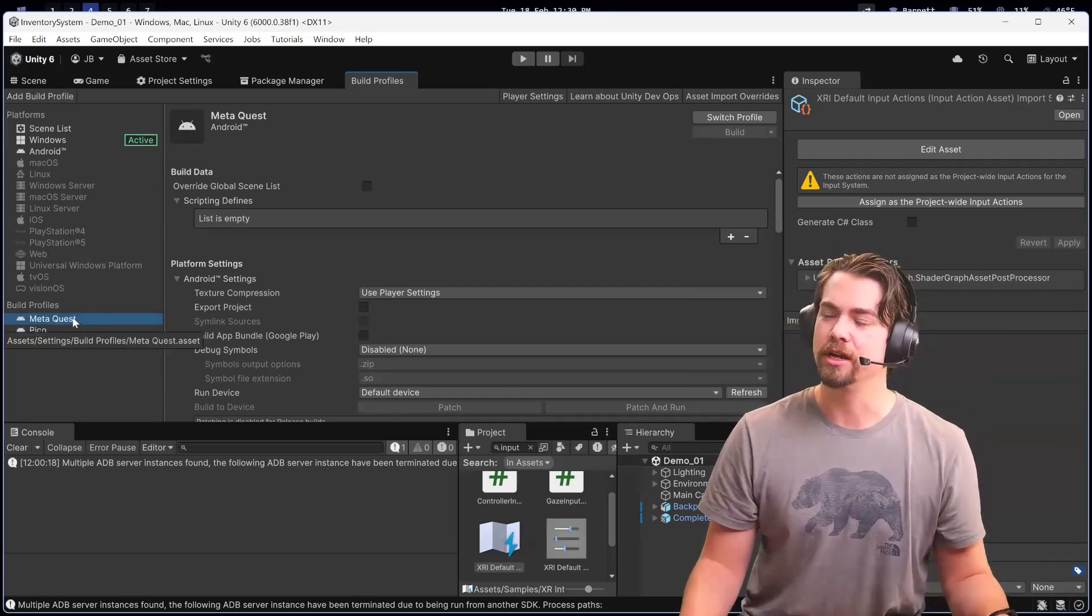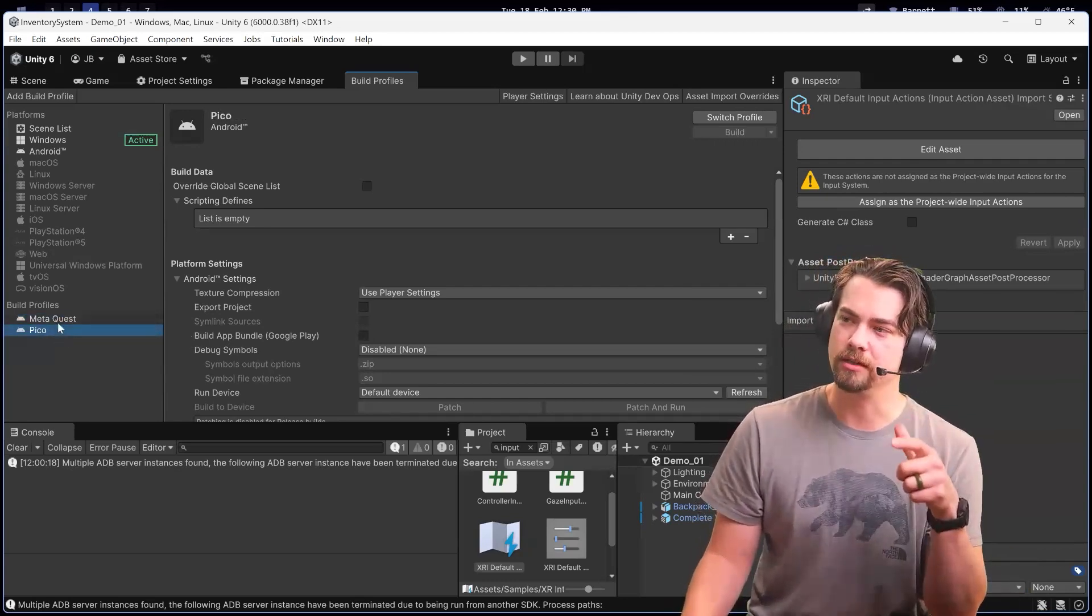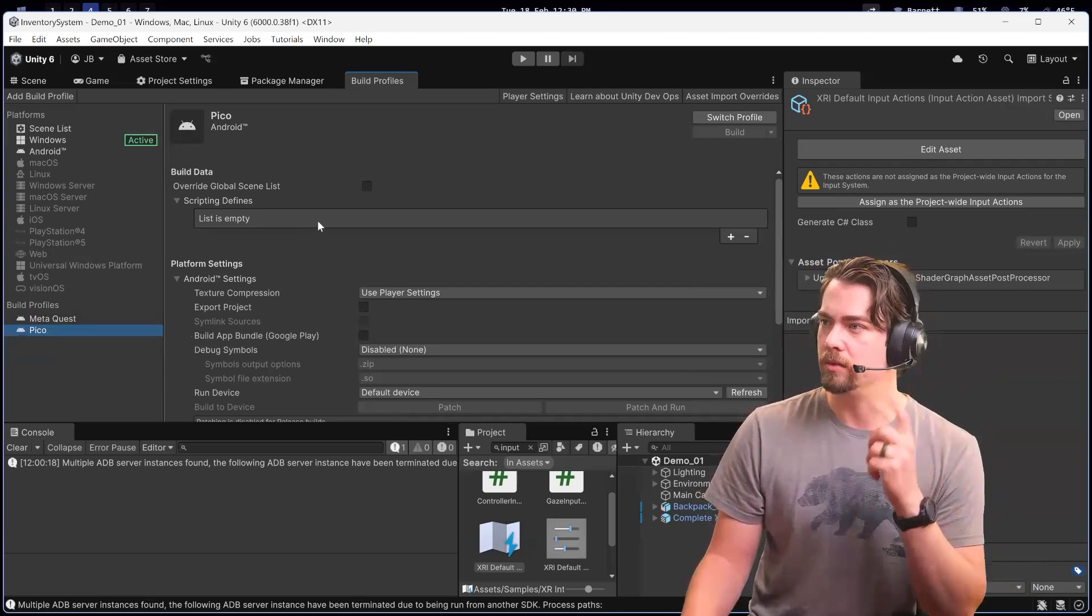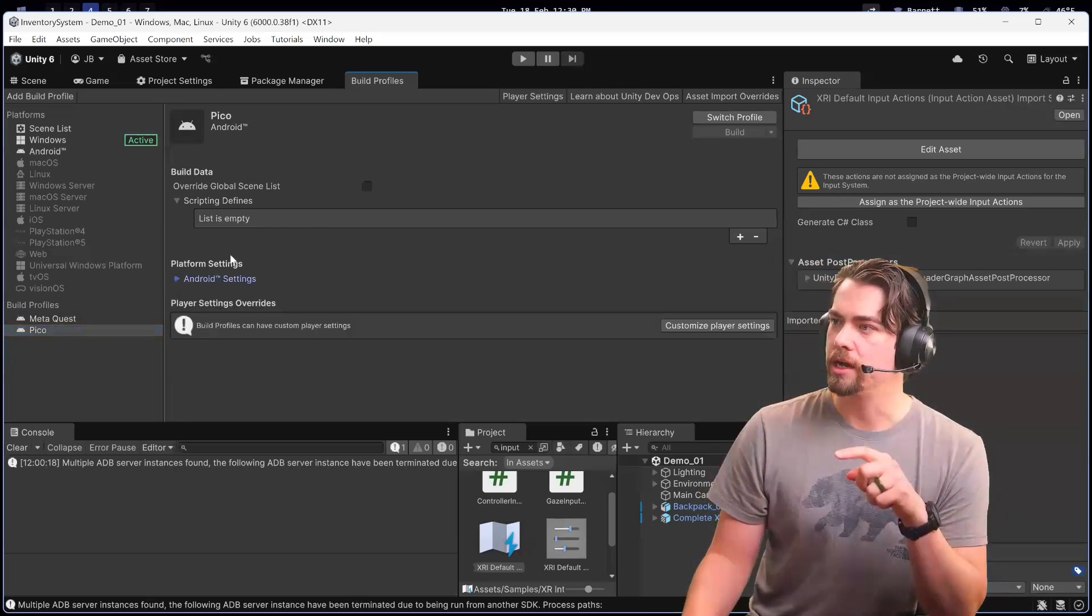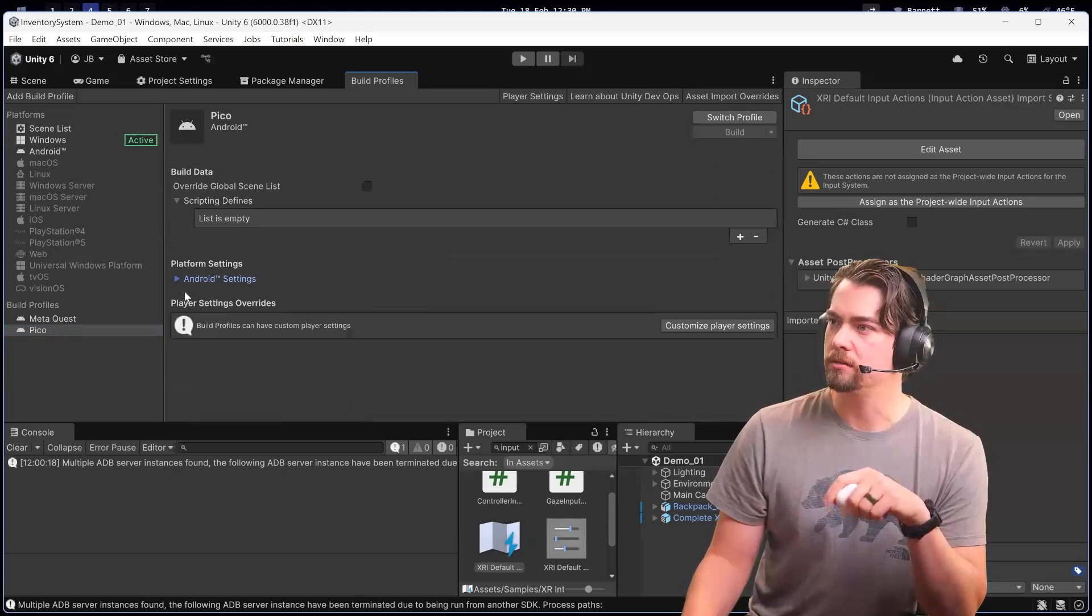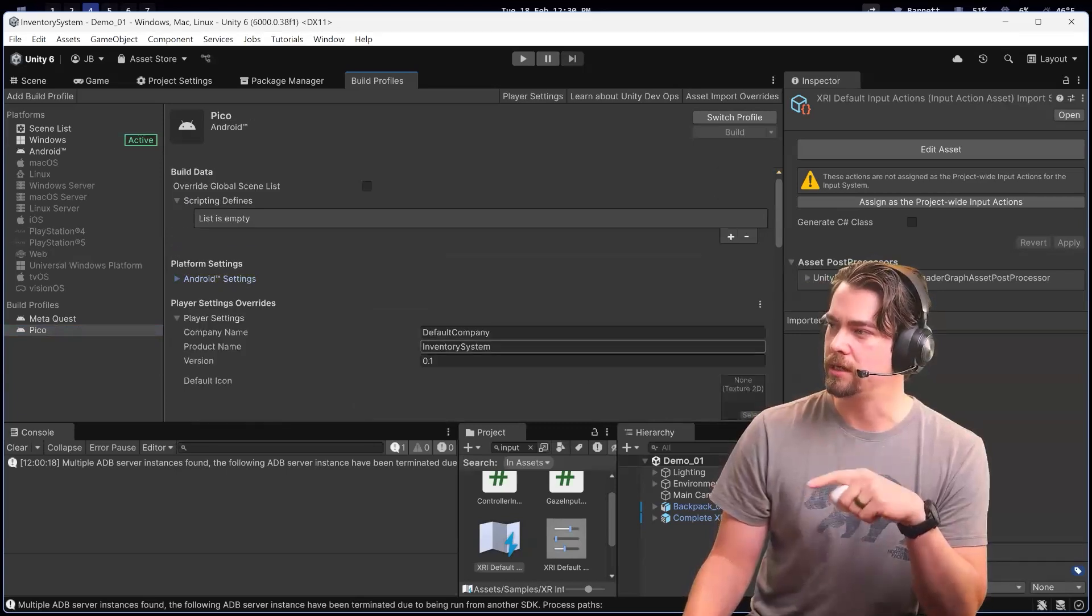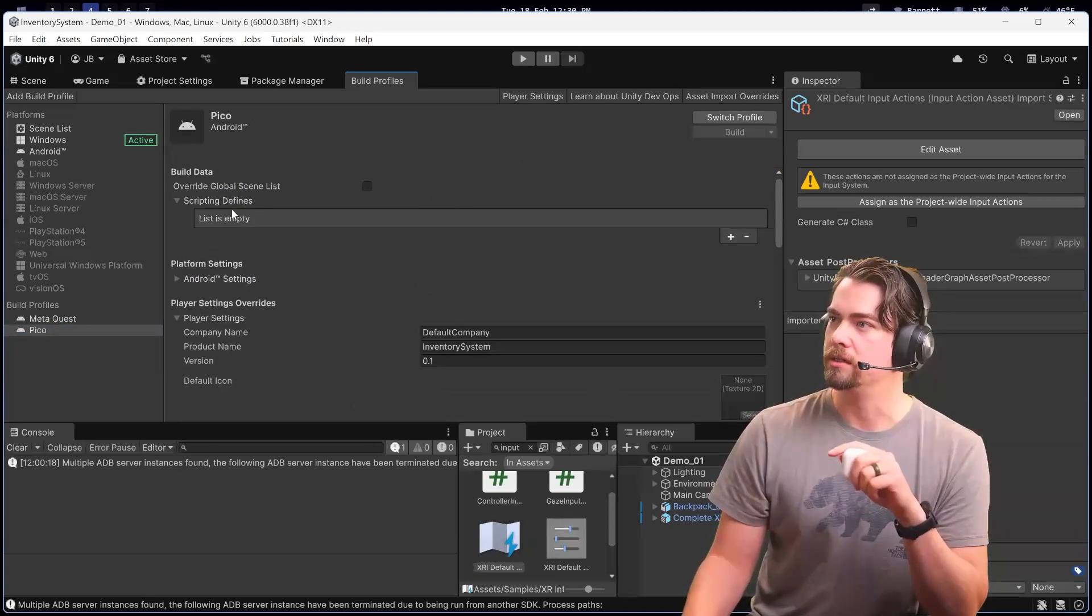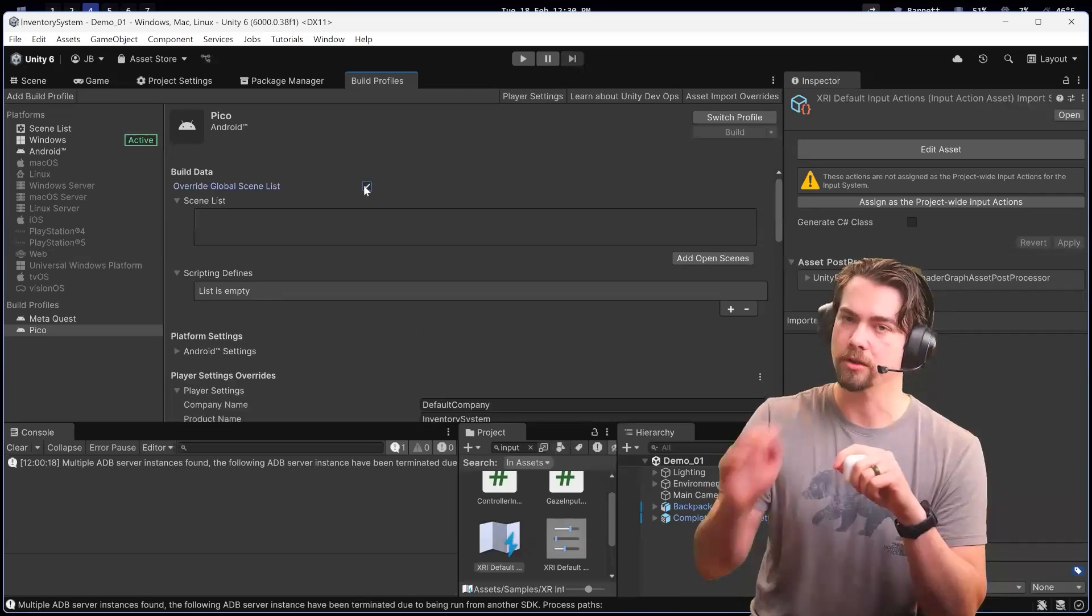It will let you override the platform settings here in Android, and also let you override the player settings and the global scene list too.